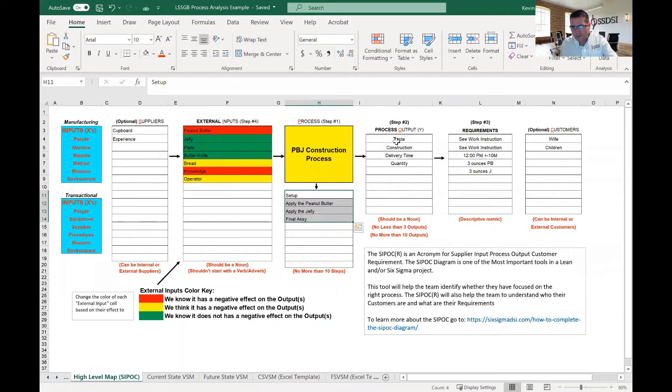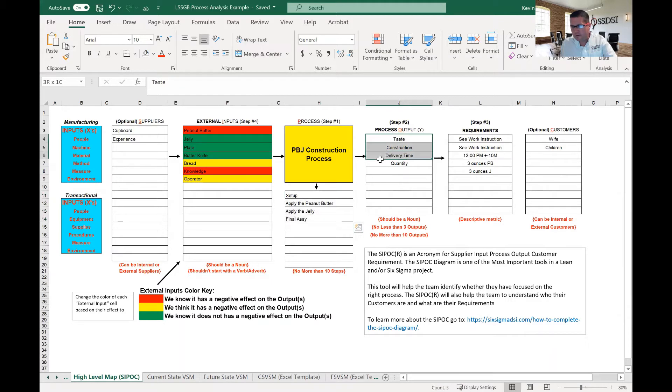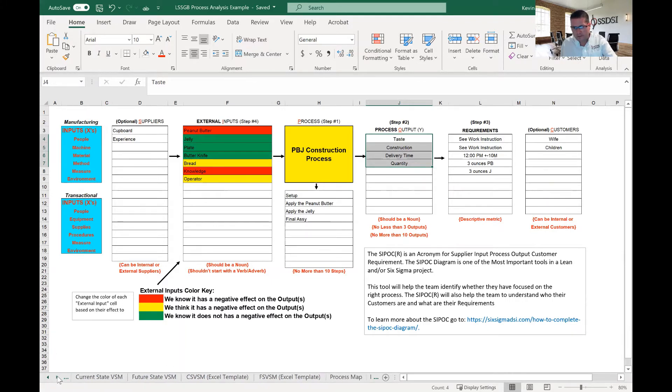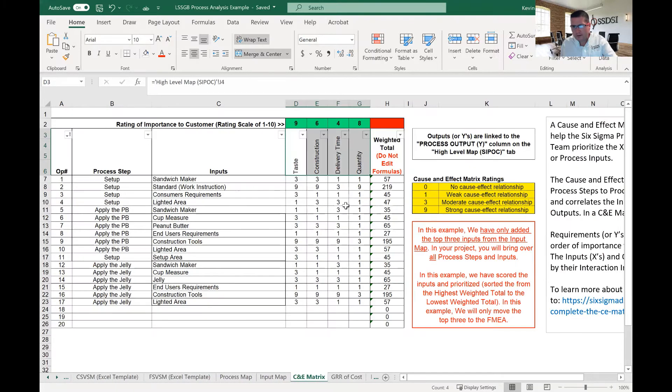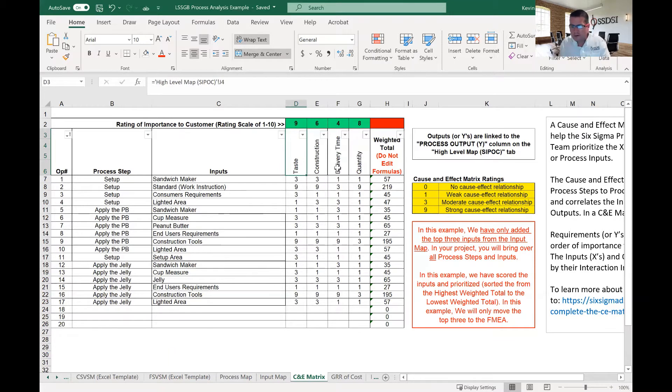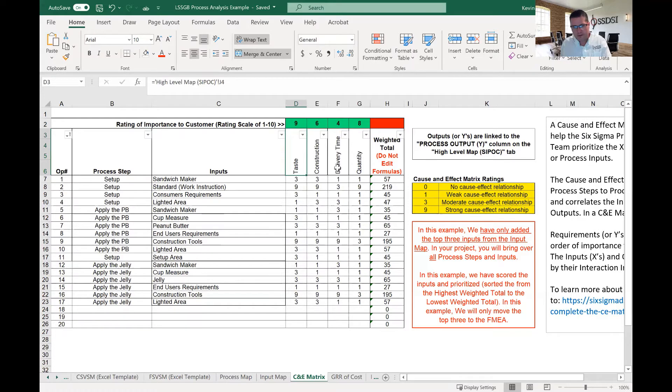Now, these outputs come from an earlier tool that we used, the SIPOC. So on my SIPOC, my process outputs are taste, construction, delivery time, and quantity. So if we go back to our C&E matrix, you see those same outputs. Now, those outputs are important to us because they're going to help us to prioritize the inputs.